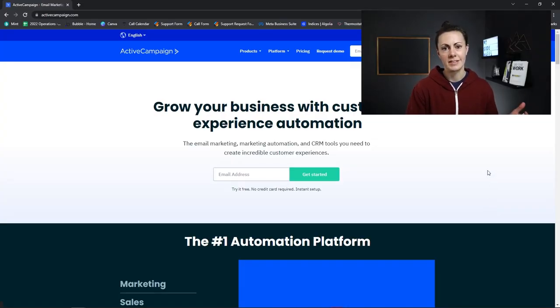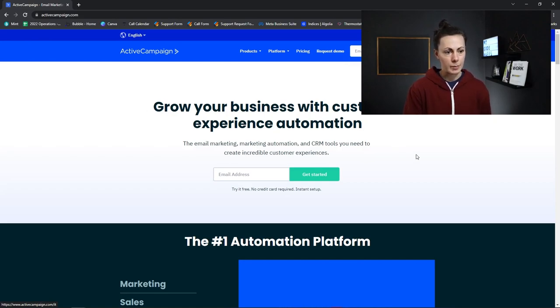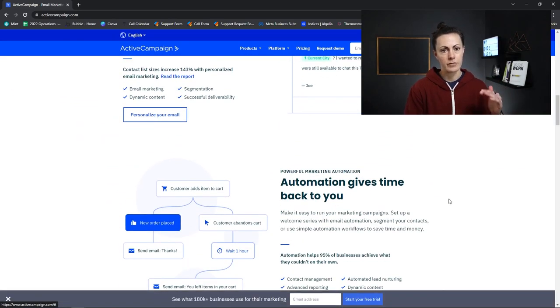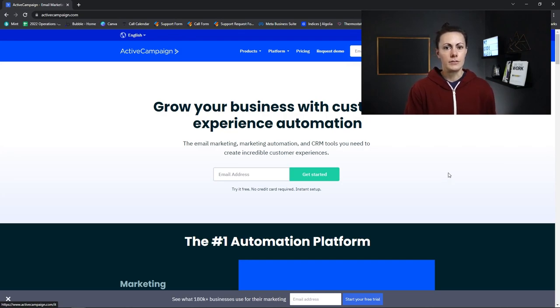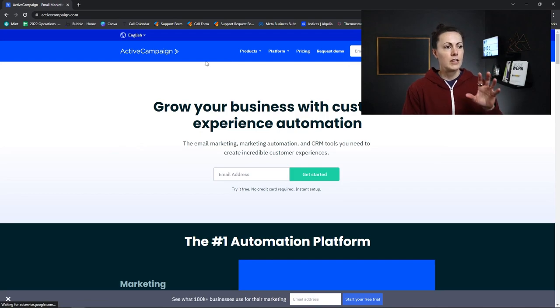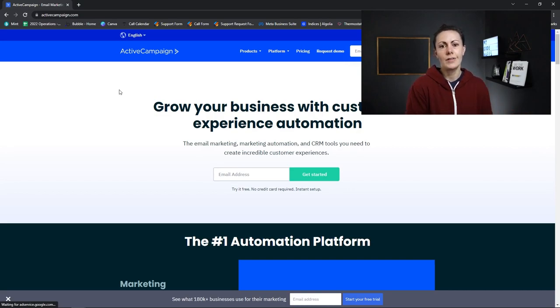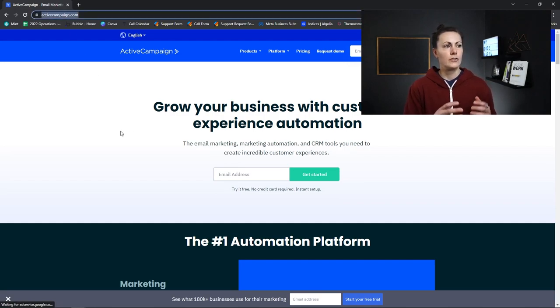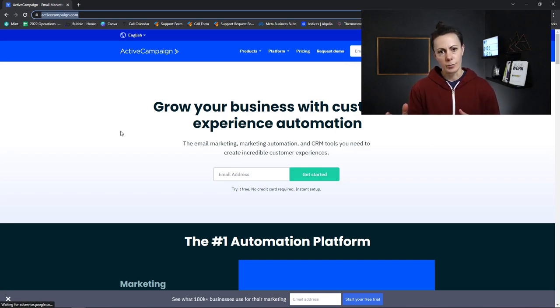Let's look at one slightly different example. I'm on activecampaign.com — ActiveCampaign is an email marketing service. Right now I am on their website, and you can see all of the information they've laid out. But their product itself is their email marketing service. In their menu, they have a dropdown labeled 'Products' with things like marketing automation, email marketing, site tracking, landing pages, and sales automation. That gives you a good idea of how a website leads someone to a product. Many SaaS applications and platforms operate this same way.